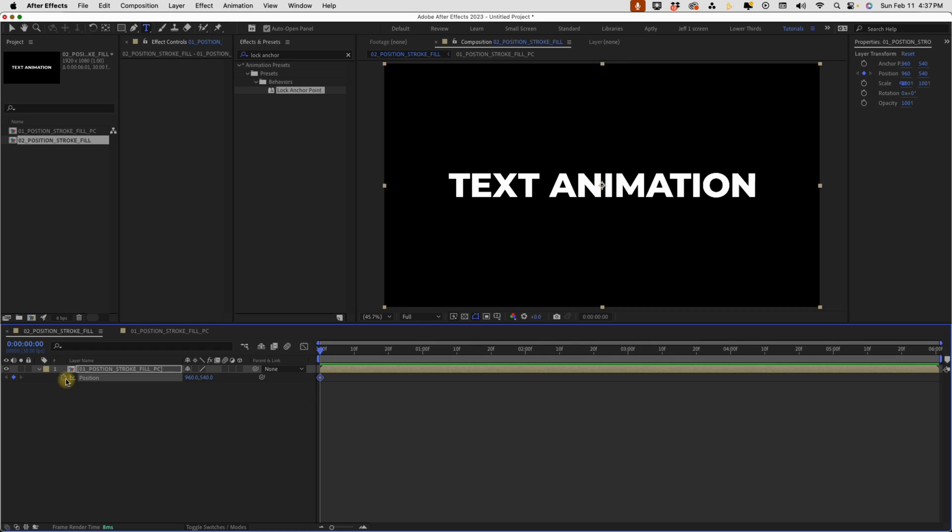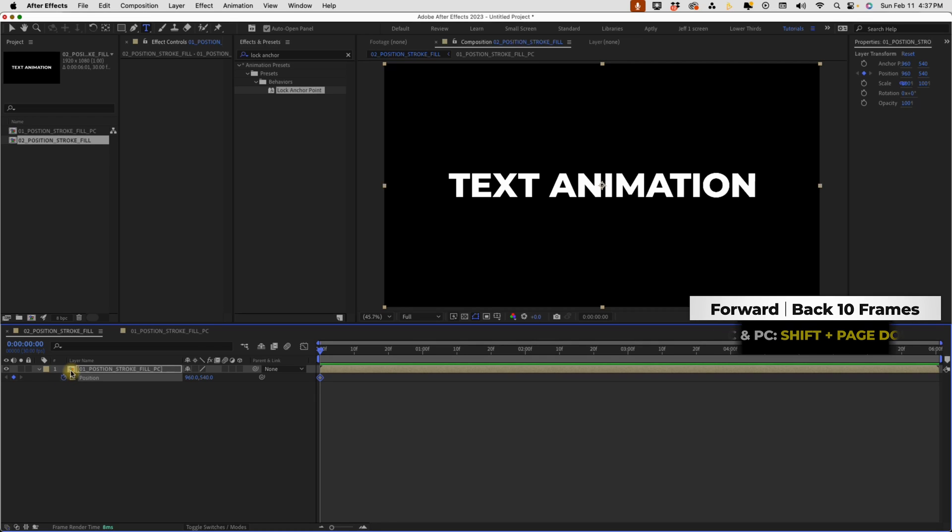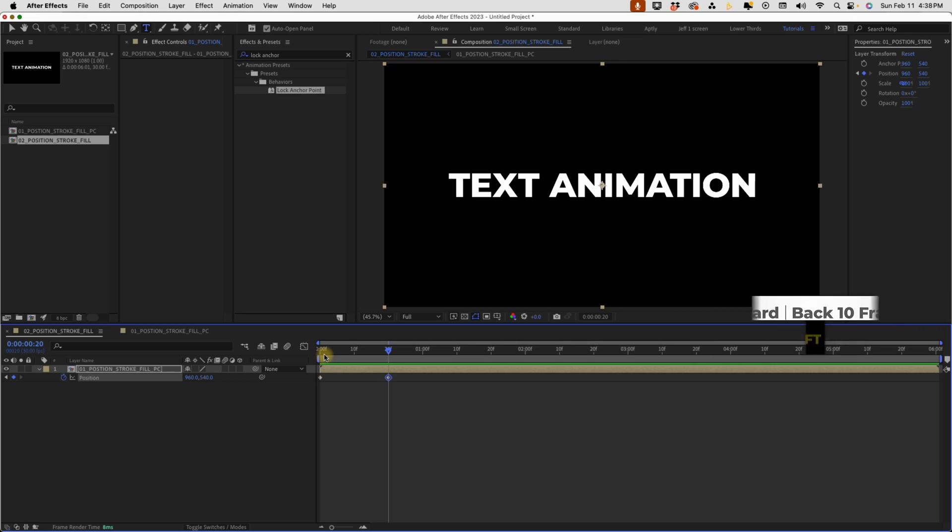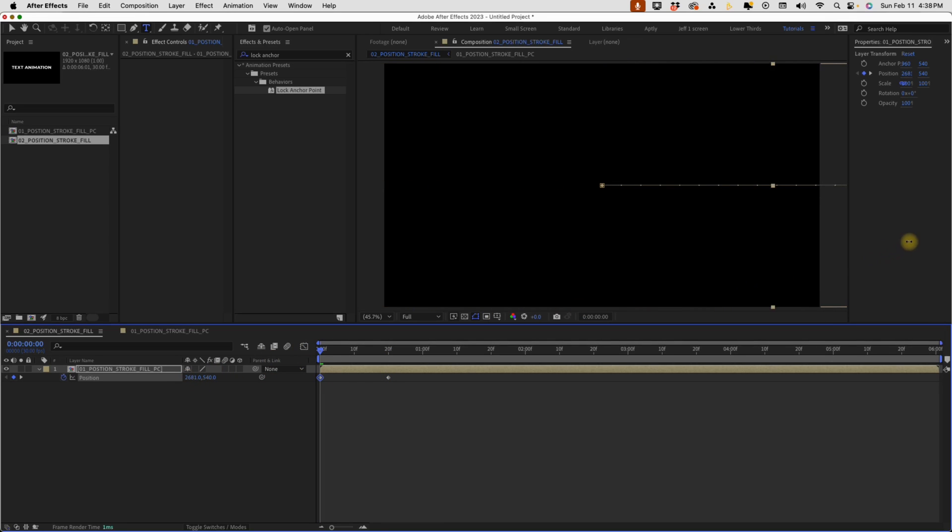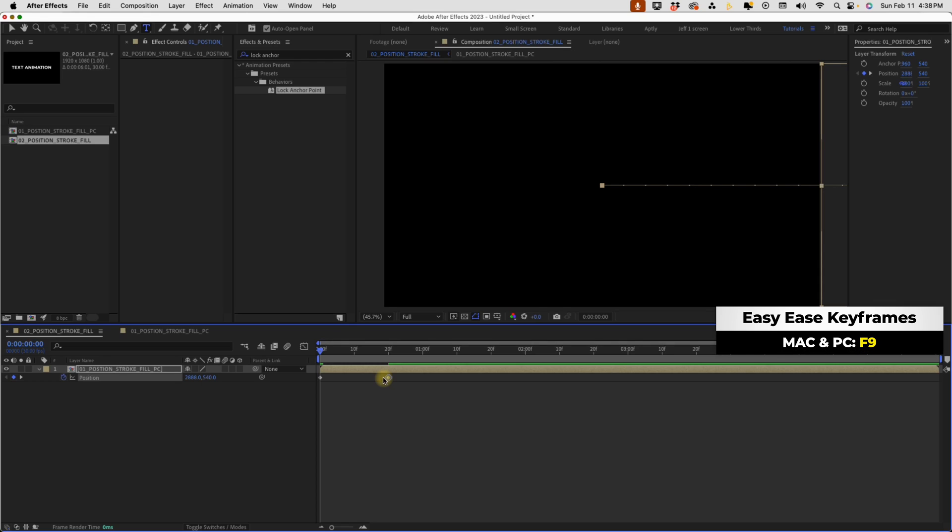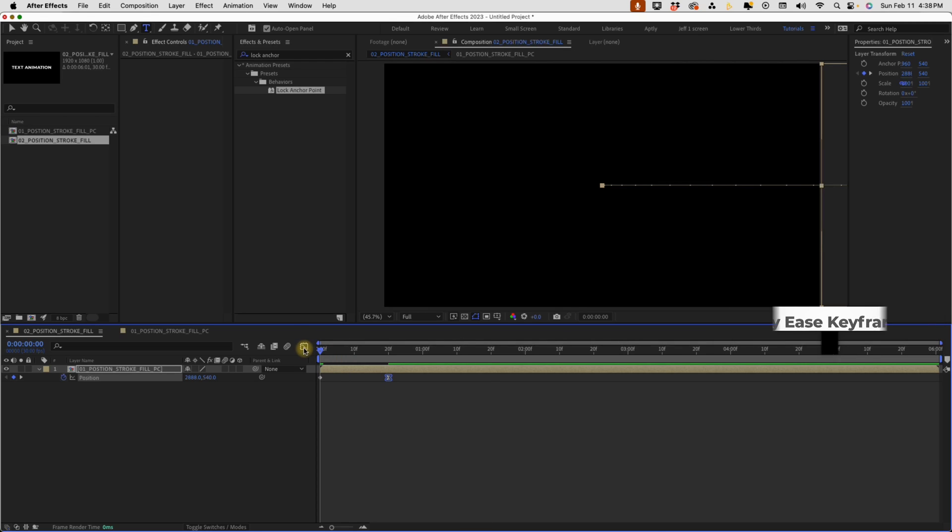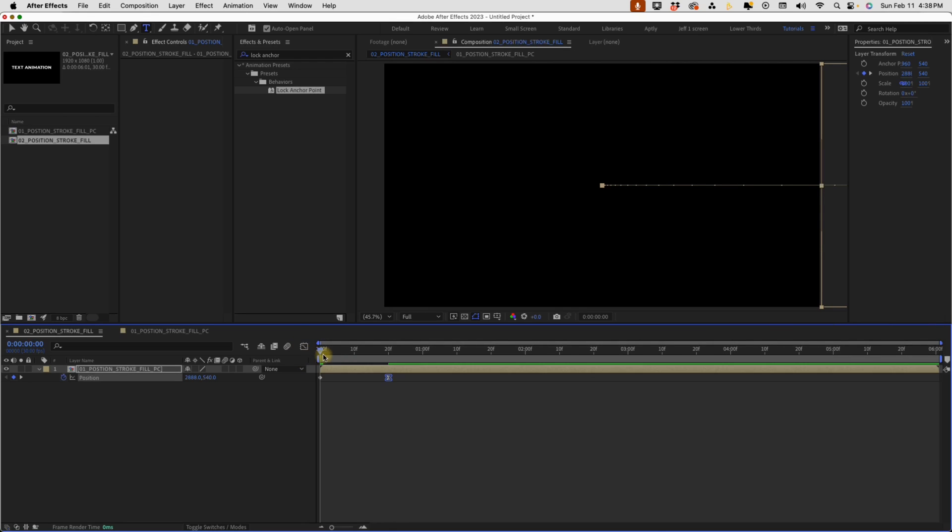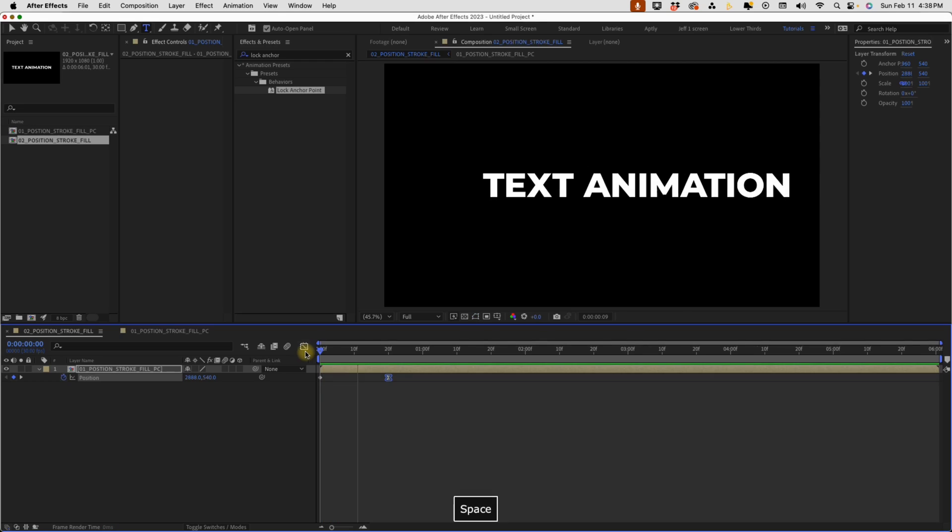Press P for position, put a keyframe at the beginning of our animation and shift page down twice to go for 20 frames. Put down another keyframe there. Go back to this first keyframe and let's just move this out of view. And take the second keyframe and F9 to make that easy ease. Go to the graph editor and pull that handle over.